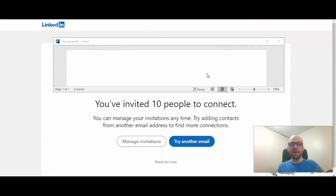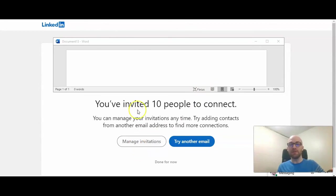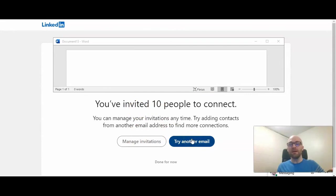You can manage your invitations anytime. And now I want you to add contacts from another email address to find more connections. So you can manage your invitations, the people that you've invited to join your network, or try another email to find more connections here.